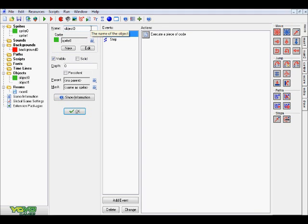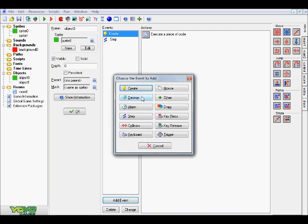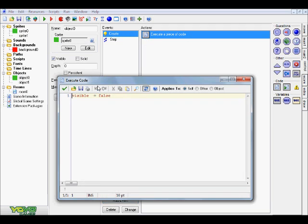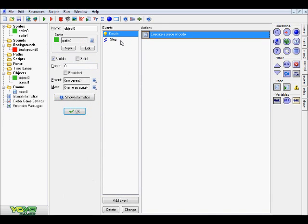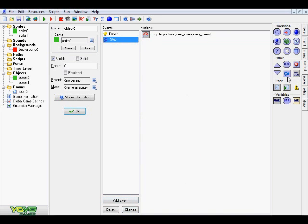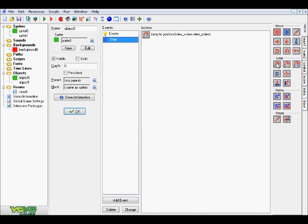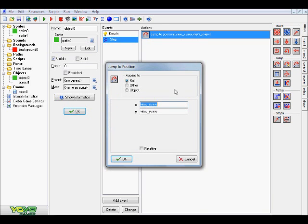Let's head into our object that is going to be following the view first. Basically, how this works is you want to go ahead and add event, create, and go to the control panel and click and drag over some code. I typed in the variable visible equals false — that basically means as the game starts up, this object will not be seen. Now go add event, step, and go to the move tab and click and drag over the jump to position action. What you want to type in is view_xview for x, and view_yview for y — all one word. What this is saying is every step, this object is going to be jumping, or otherwise following along with our view that we've created in the game.